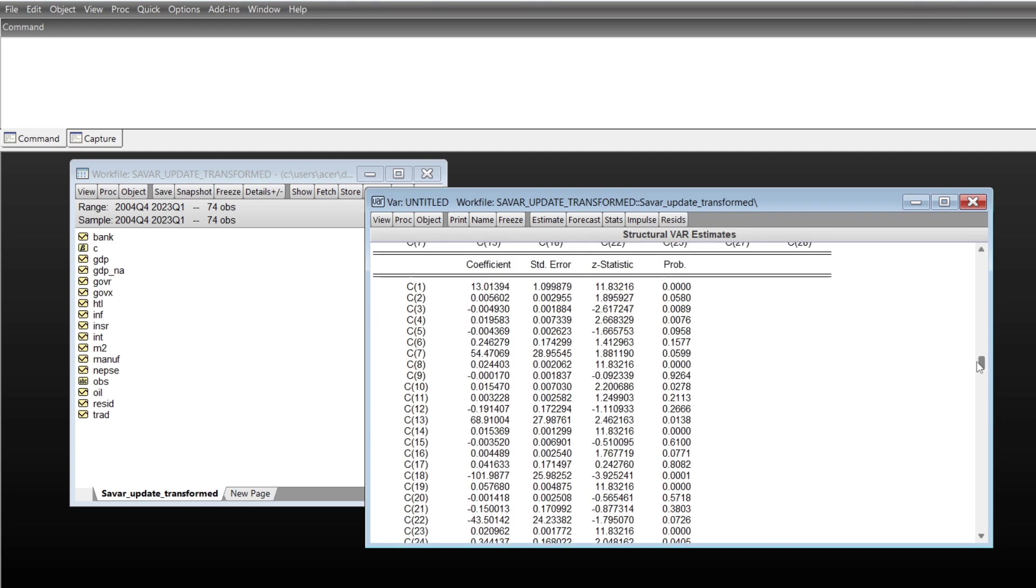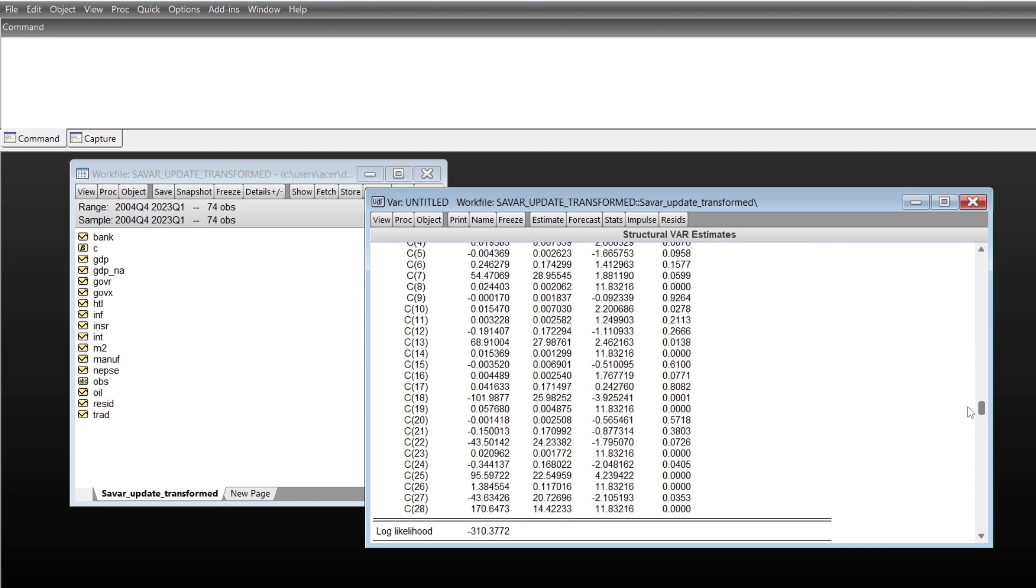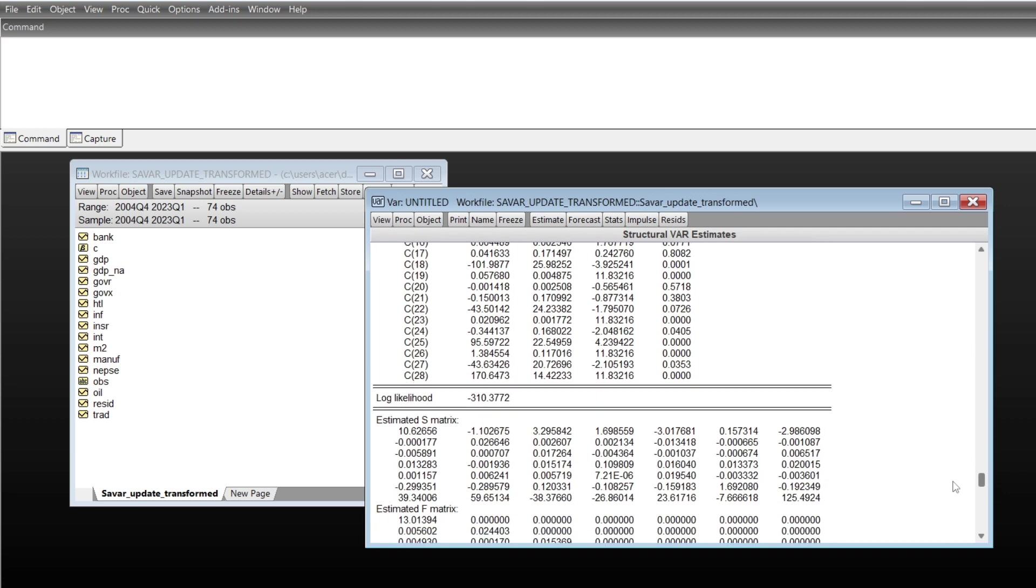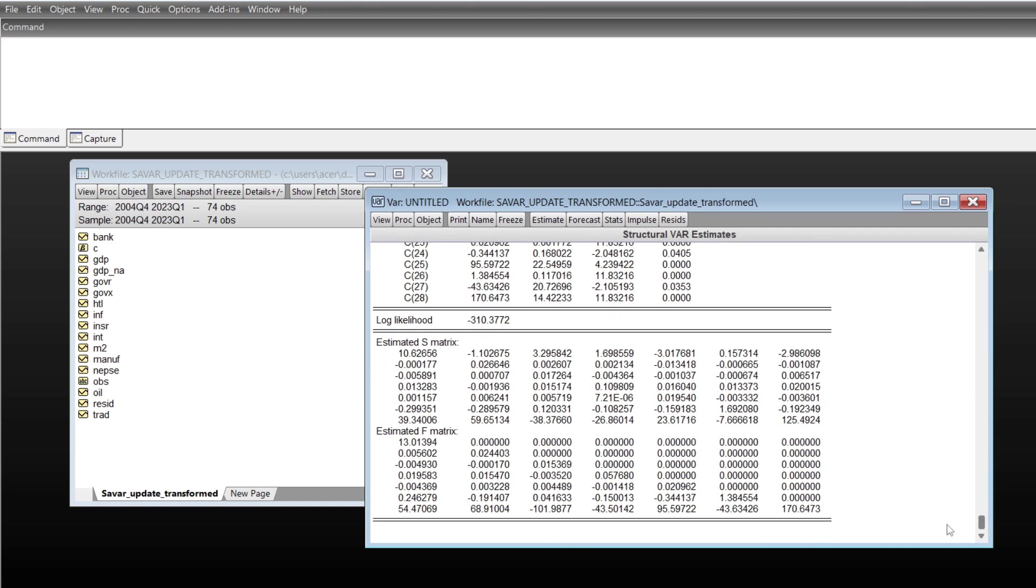So here are the coefficient values and their standard error, Z statistics, and the probability of Z statistics. EViews also displays the S matrix and F matrix. F matrix is based on the restrictions that we have made in the equations, and S matrix is without the restrictions.